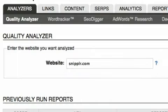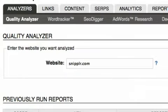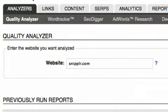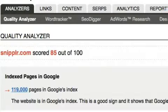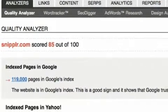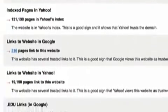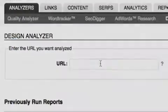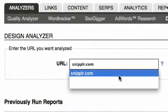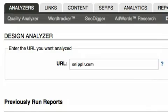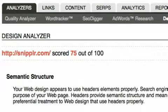Utilizing Raven's SEO tools can literally shave off hours and hours of manual research, analysis, and reporting. The design analyzer helps you determine if a webpage is semantically structured and optimized for search engines.